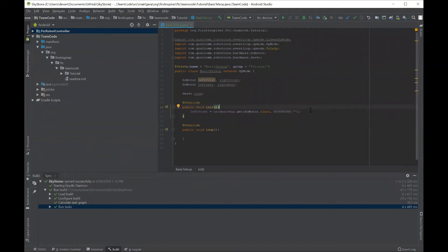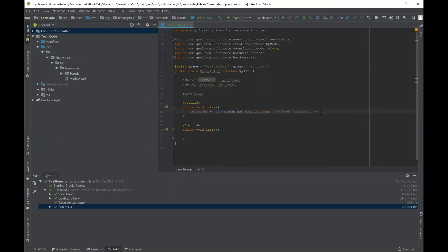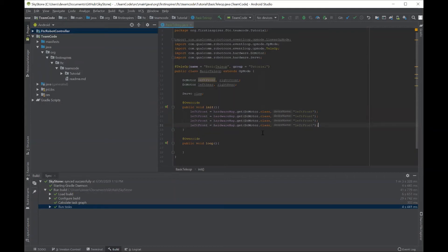Now we're going to move on to the initialization process, which essentially takes a variable name like leftFront or rightFront and gives it actual meaning on the robot. As you can see here, we assign leftFront to hardwareMap.get(DcMotor.class) and then give it a name — this name will show up in the physical hardware configuration. So I'll just give it the same name, leftFront. Now this variable leftFront is assigned to an actual motor on the robot. You can copy all of this and do the same for every single one — it's the same thing, but with a different variable name and hardware name.